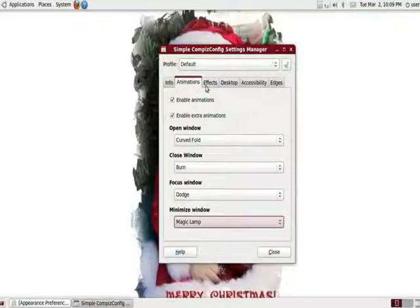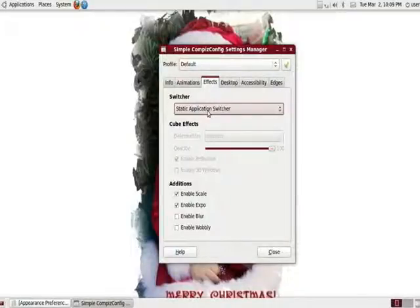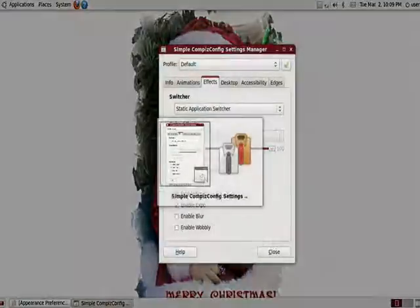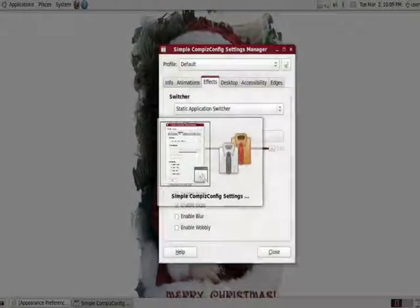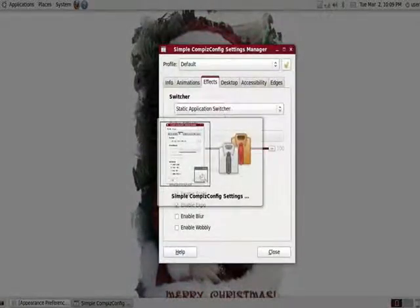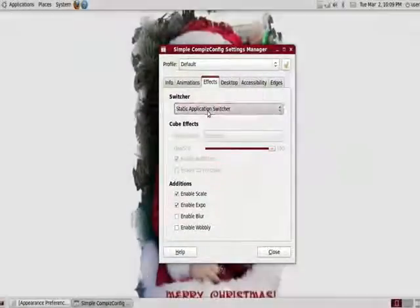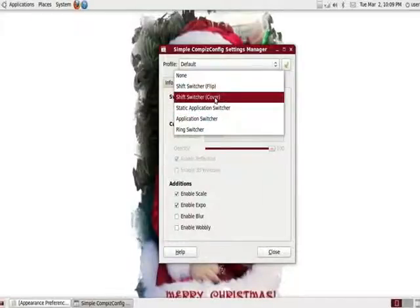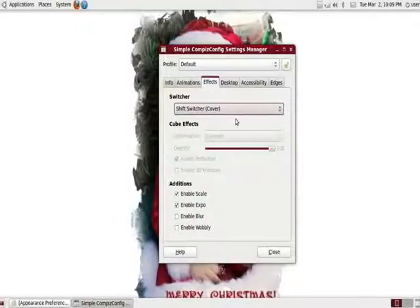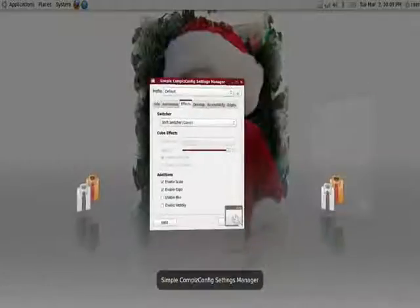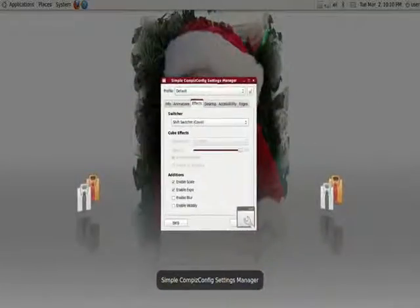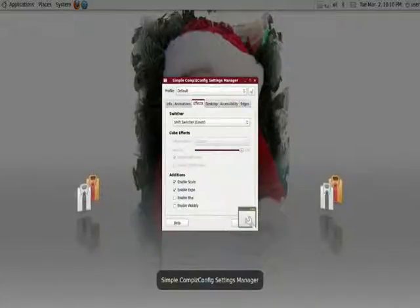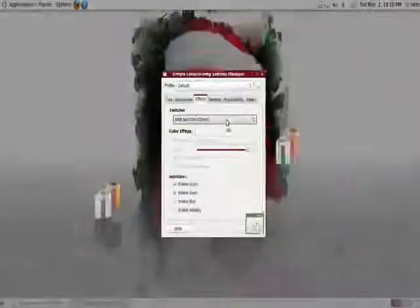That's the animations for windows. The next part is effects. We have the switchers. This is the basic application switcher, the alt tab, as many of you know it. We can change that. We can do a cover. This might be more familiar to your Mac operating systems. It's pretty cool.